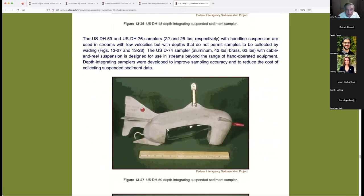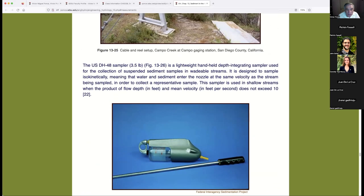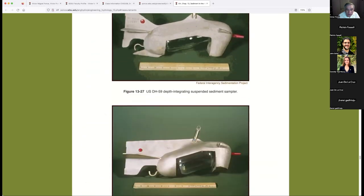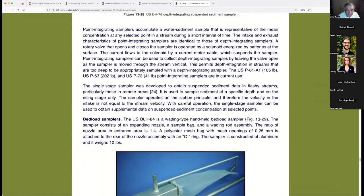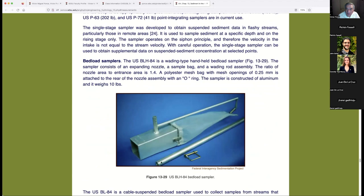The DH-59 is heavier at 22 pounds, for use on larger rivers. There's also a 25-pound sampler. For bed load there are separate samplers — there are three categories: suspended load, bed load, and bed material, each with different equipment. We used a bed load sampler on the Guadalupe River study, where we did sediment routing and comprehensive field sampling.